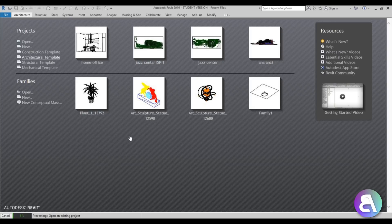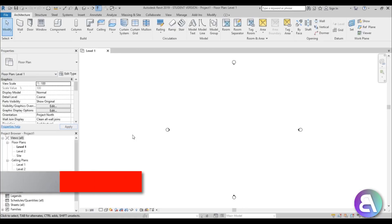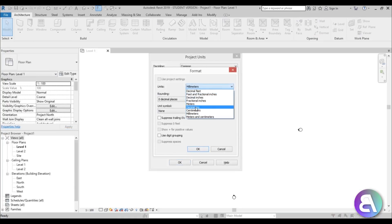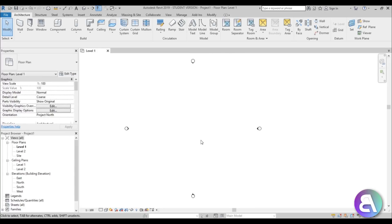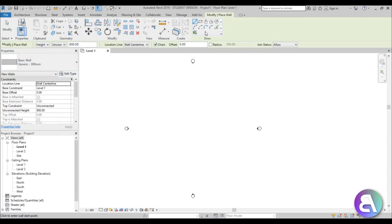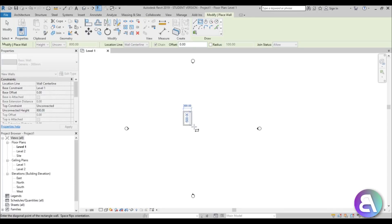I'm in Revit and I'm going to be using the architectural template for this project. First let's set the units to centimeters because this is interior design. I'll type WA for wall, select a 300 millimeter wall, and create a rectangle.